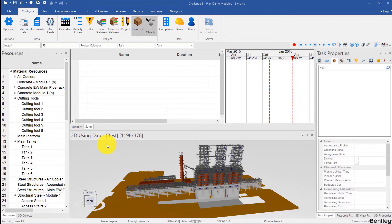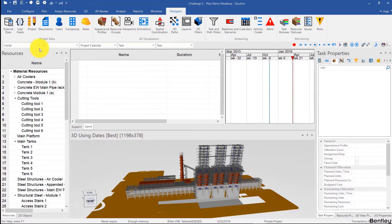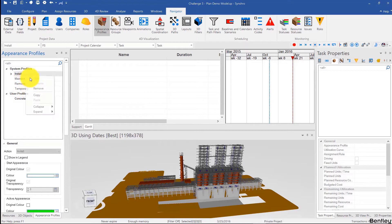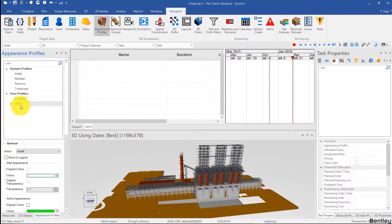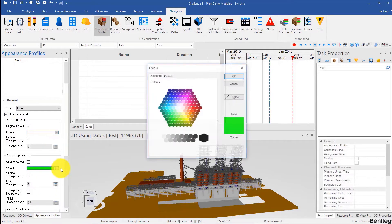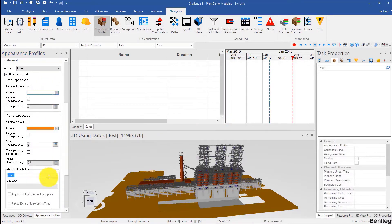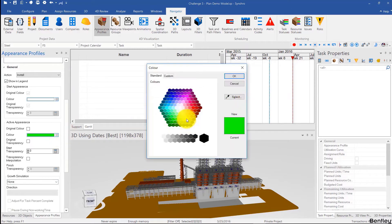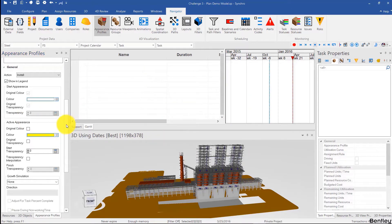First I'll start by creating some appearance profiles. I'll go to Navigator, Appearance Profiles, and create one for concrete — type concrete — then create one for steel. I want to show these in my legend, so I'll click the Show in Legend box. For concrete, let's make it orange and grow from left to right, and then for steel let's make it yellow and also grow from left to right.